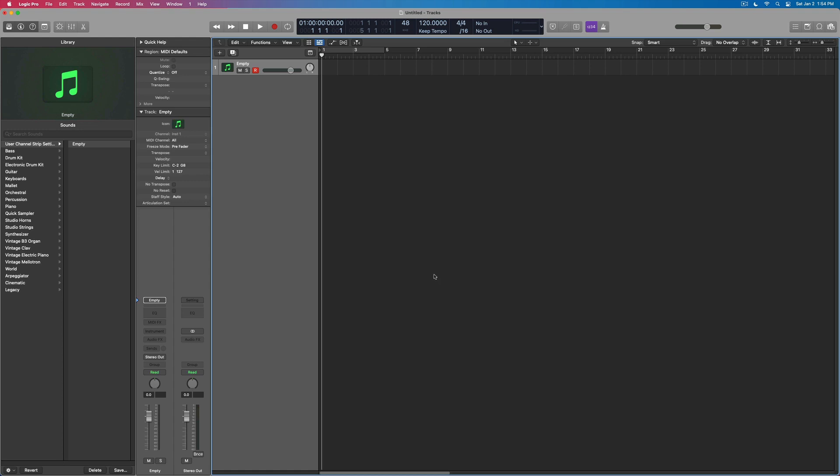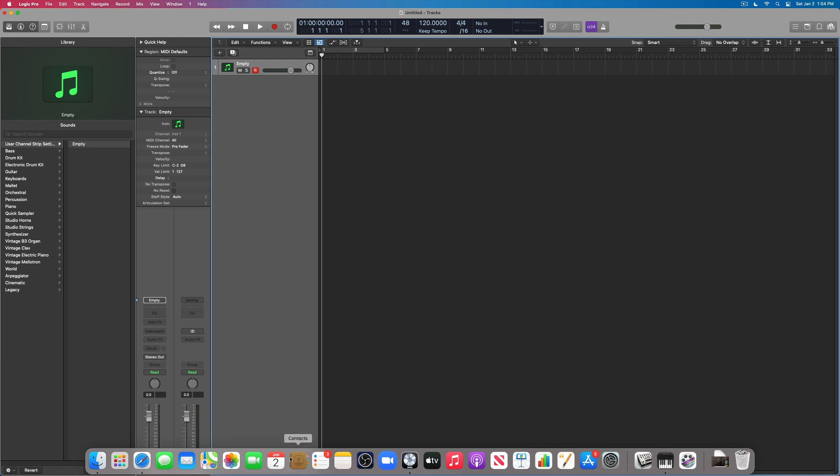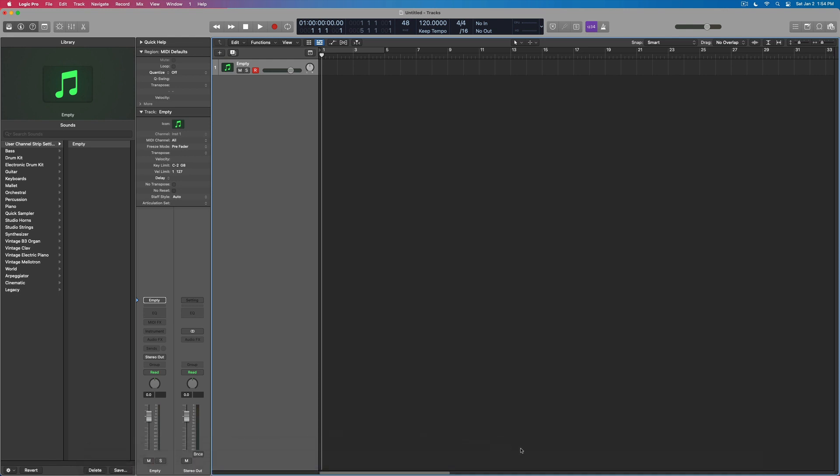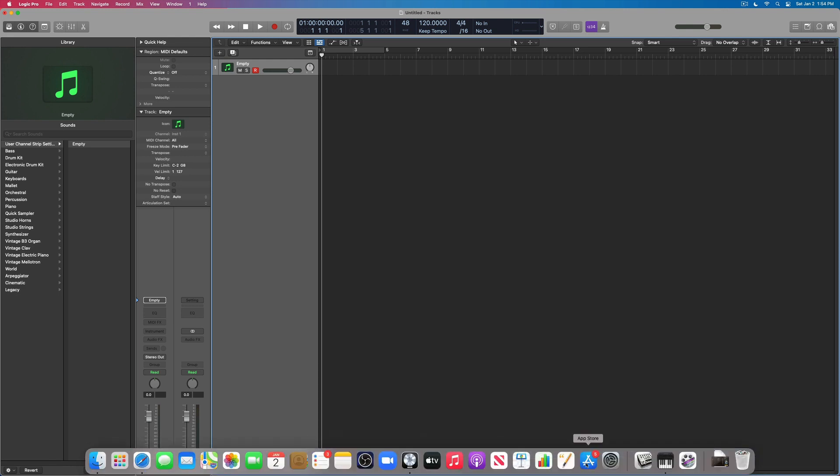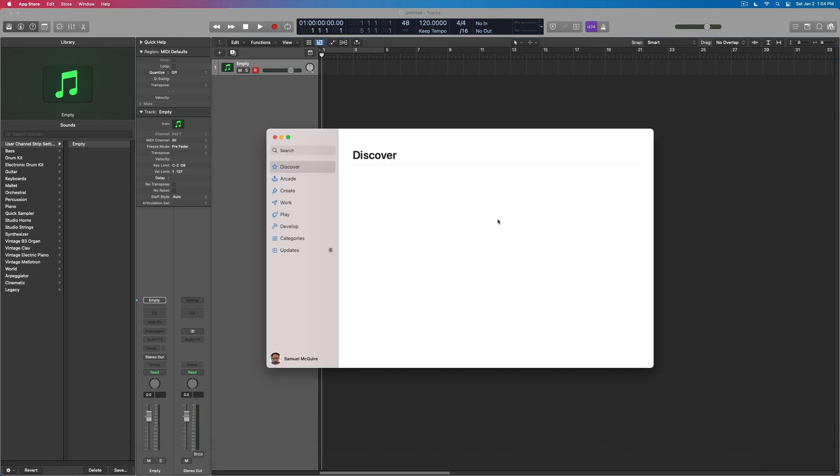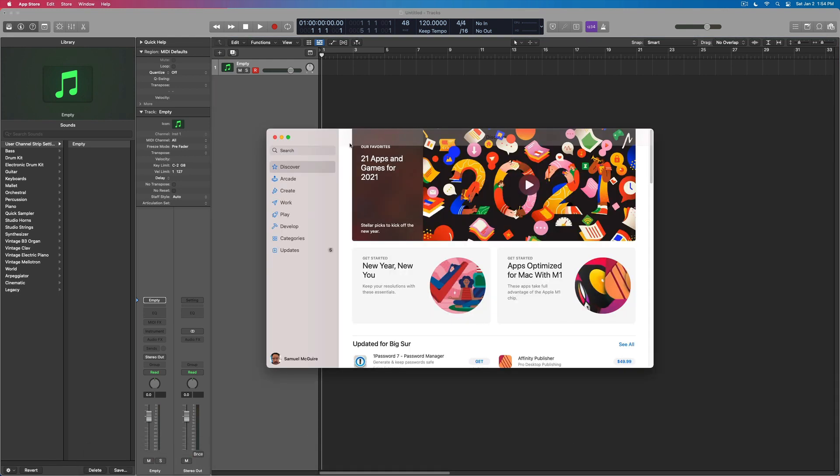Hey everybody, we're going to showcase another thing with the new Big Sur and the M1 processor. This is something which is pretty cool because it allows us to use some of our iPad apps, and I want to show you how to actually connect those in.